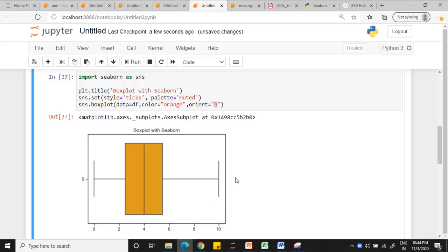So how to find out any value that exists beyond the first quartile minus 1.5 times interquartile value or the third quartile plus 1.5 times interquartile value is said to be an outlier. So let us see one last chance of how 50 gets understood.